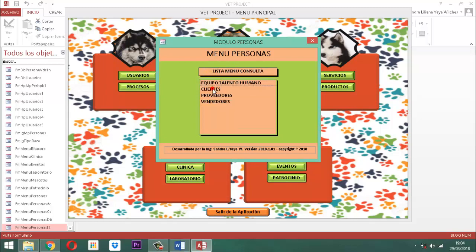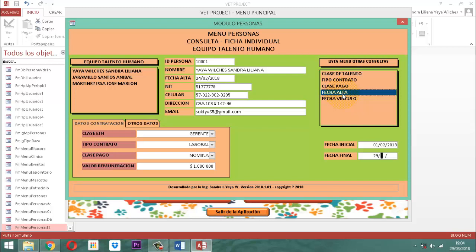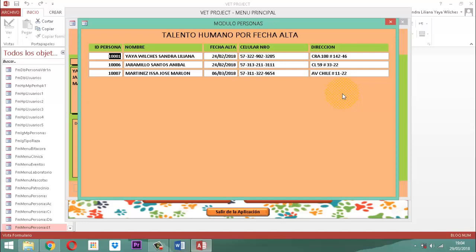Cuando yo le digo consultar y le digo equipo talento humano, si yo acá le digo fecha alta y le escribo 01/02/2018 hasta el 29 de marzo del 2018 y le doy un enter, pues esta es la información que me sale en pantalla. Pero esta misma información quiero considerarla también en un informe, obviamente transmitida en papel, o poder enviarla por correo, o convertirla en un PDF.